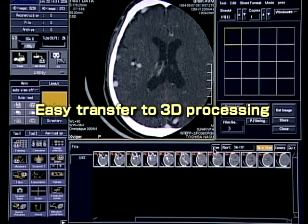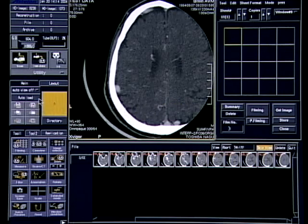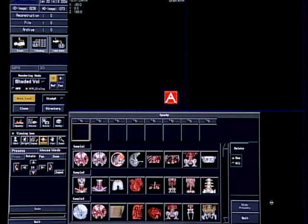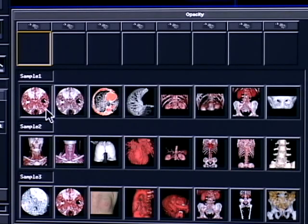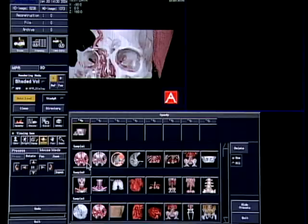It is not necessary to return to the image list to generate 3D images. It is possible to move directly from axial image display mode to 3D image display mode. The optimal conditions for 3D image generation can be preset on templates, and the 3D image is then generated by a single step operation.